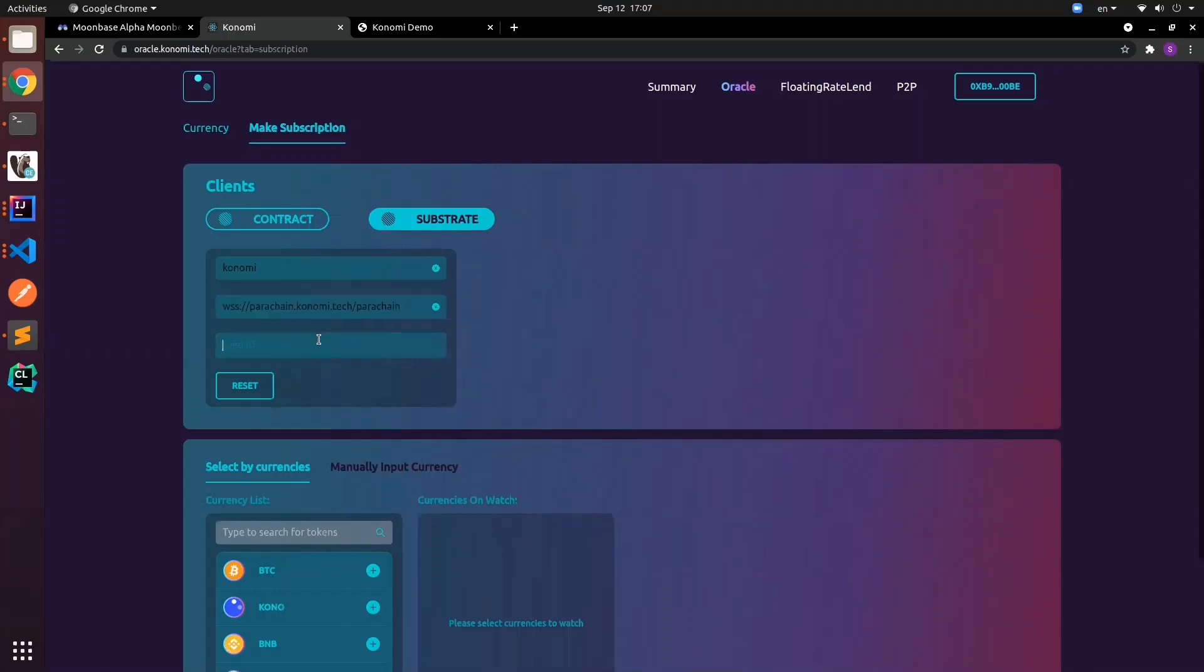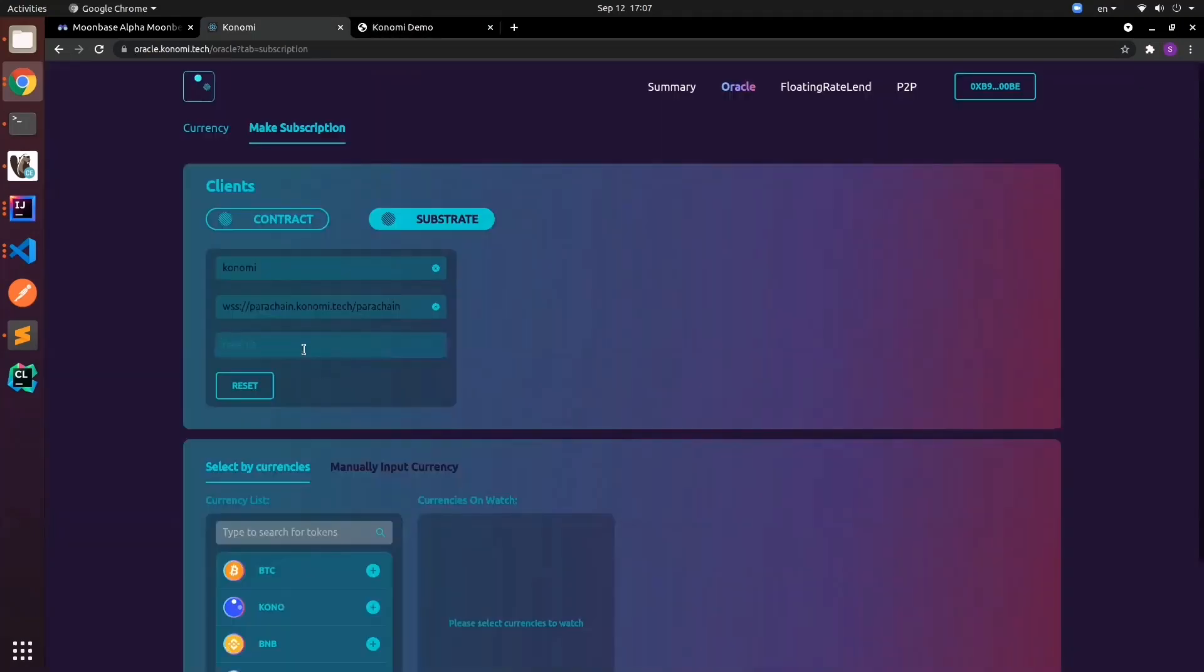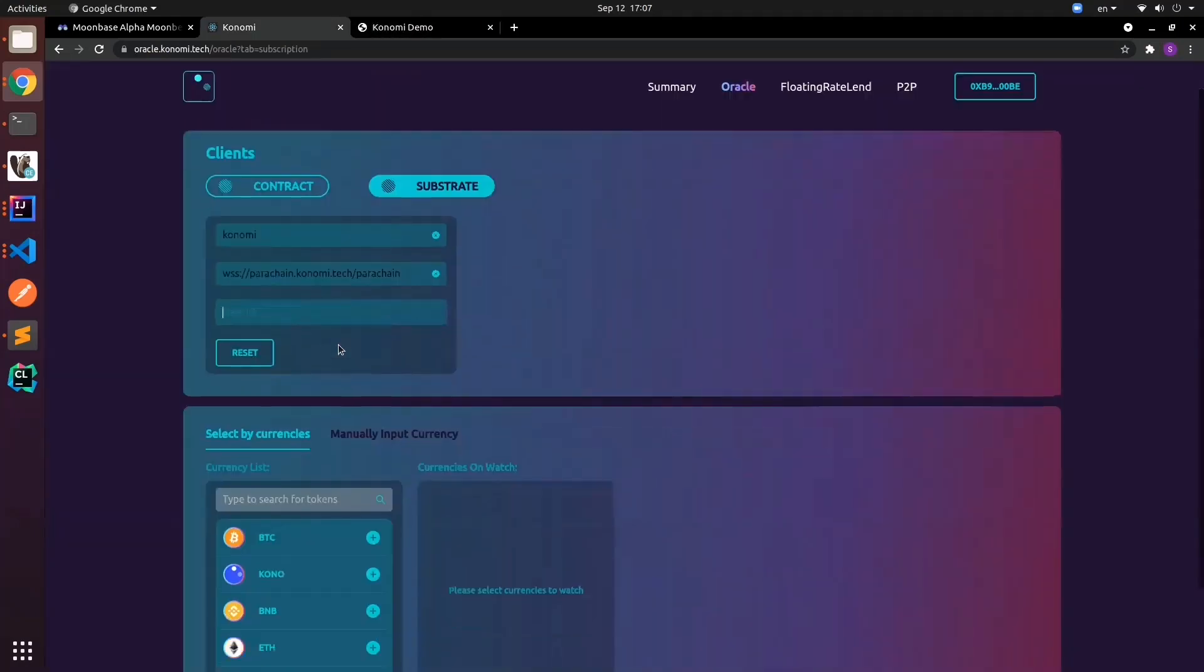Our feed ID—this is where it gets tricky because it's our own pallet. Every single feed needs an ID. In our system, DOT is 1 and ETH is 2. If you want to subscribe to that particular feed, you must ensure it's 2.